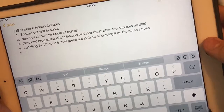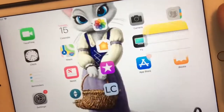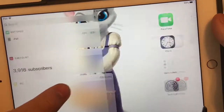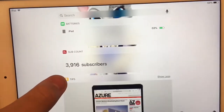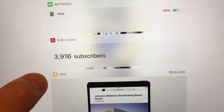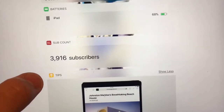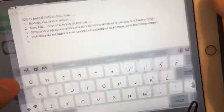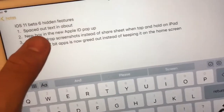What's up guys, it's Alistair Pro. Today I'm going to show you 4 more hidden features in iOS 11 beta 6 I found today. First thing is, thank you guys so much for 3900 subscribers today. I'm very happy for this. Now to the features.